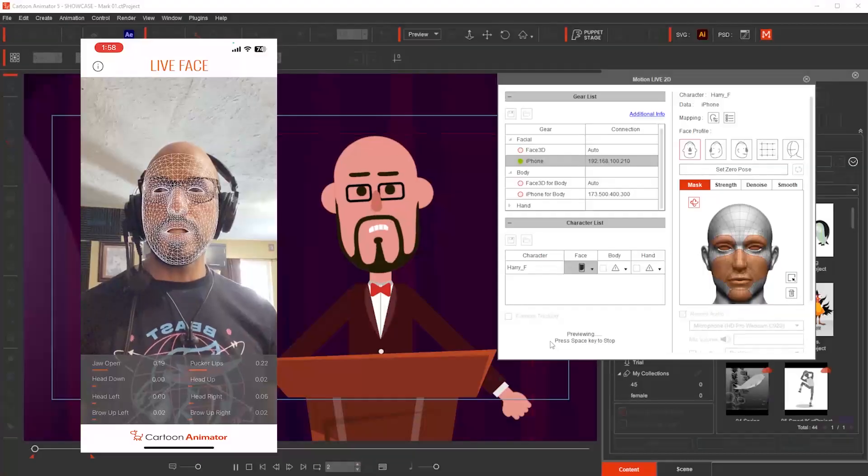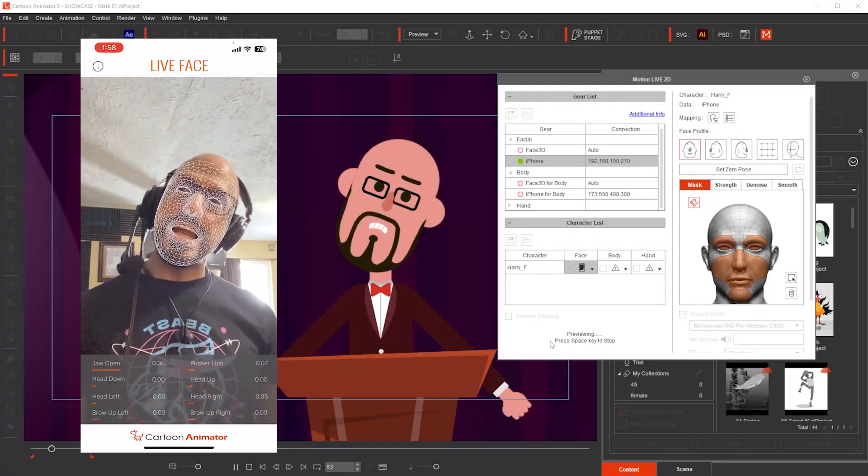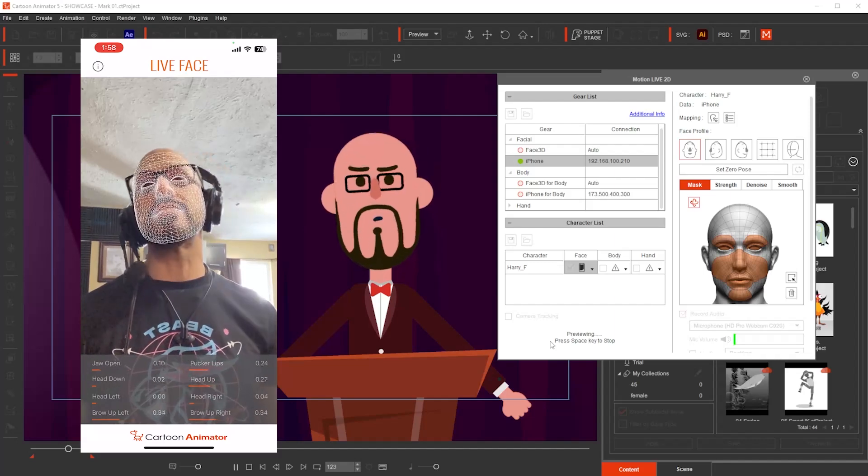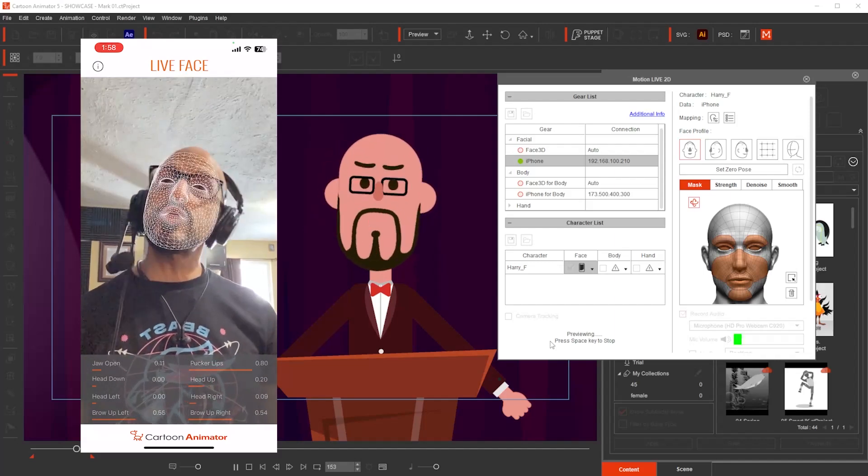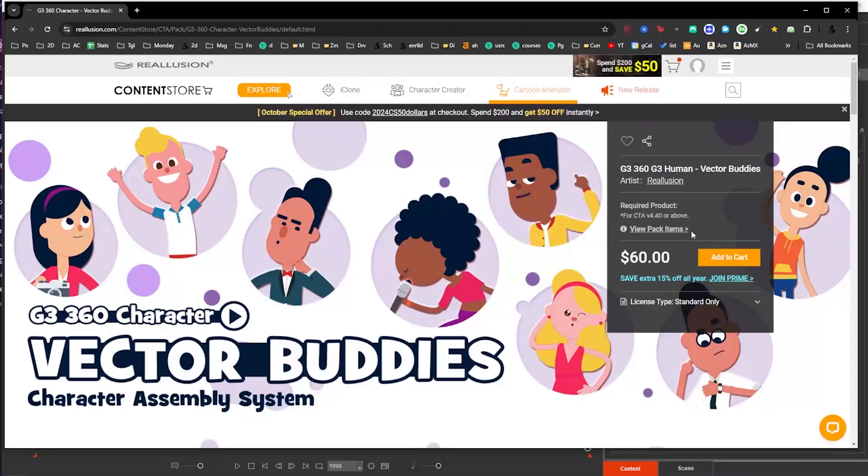In this tutorial I'm going to create myself as a character inside Cartoon Animator and I'm going to animate it super quickly in a matter of seconds in real time using motion capture to animate the face and also using the triggers with the puppet stage. Let's get started.